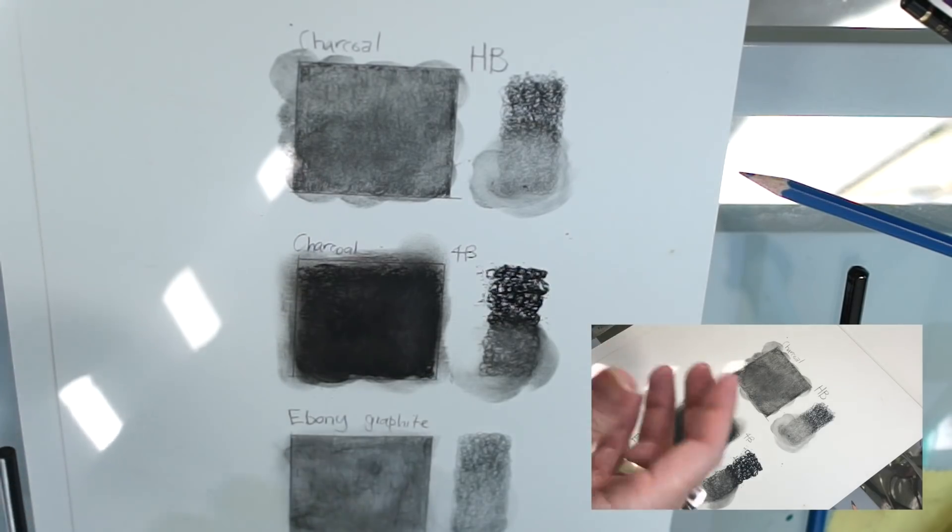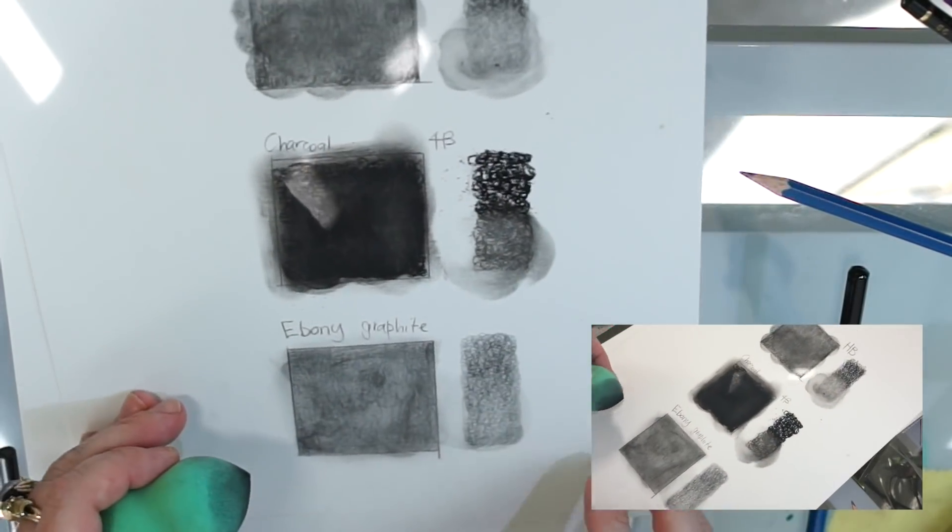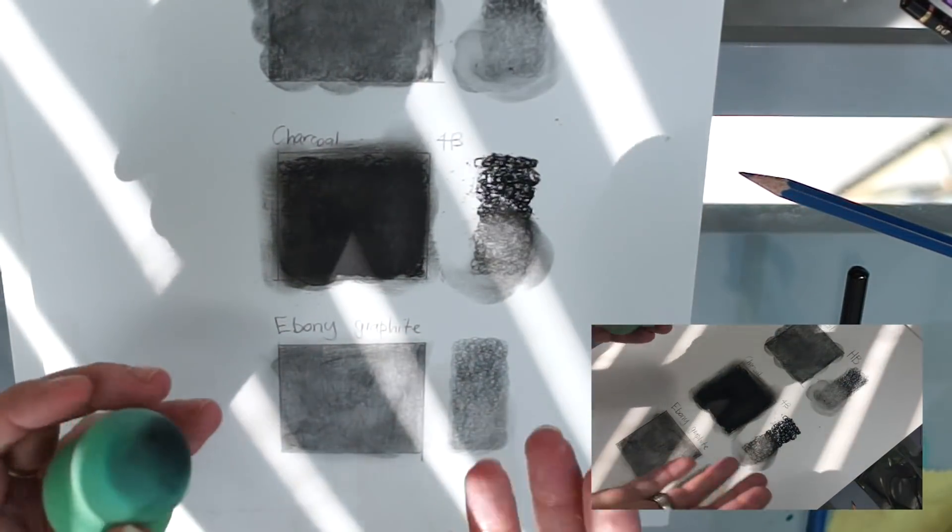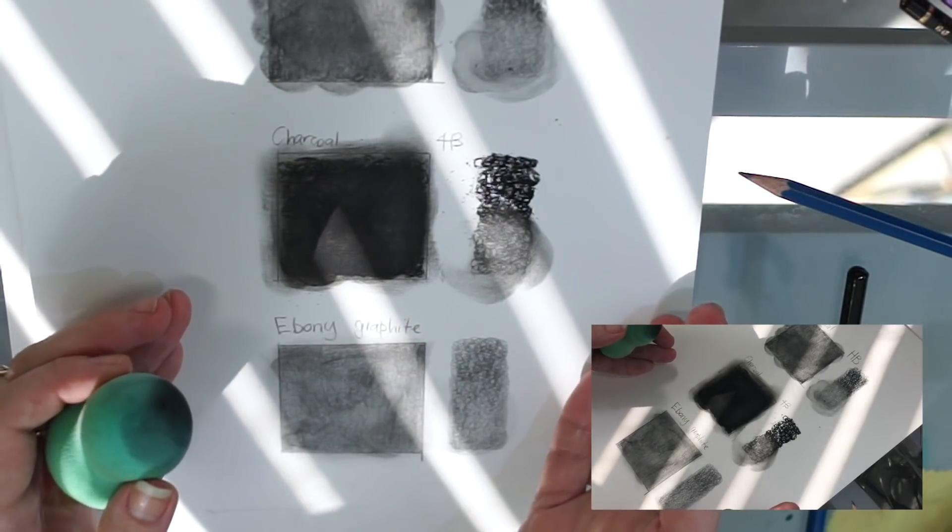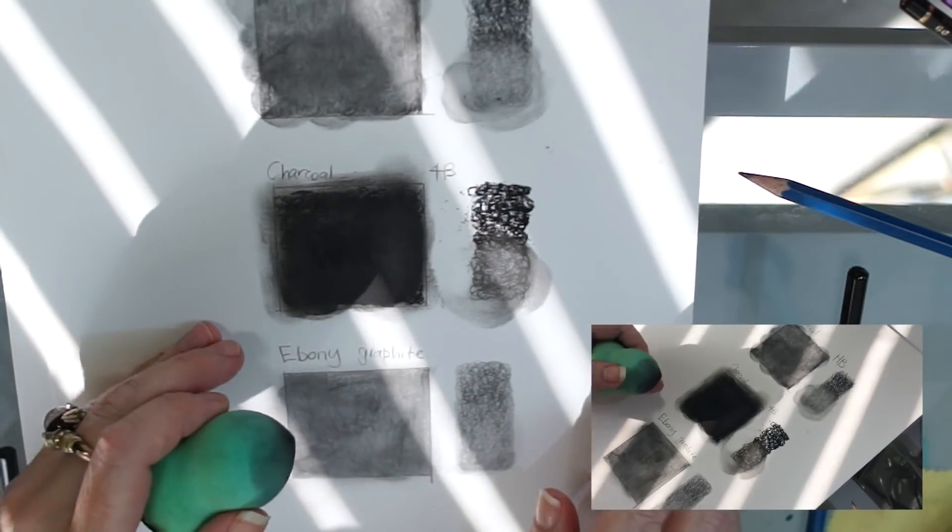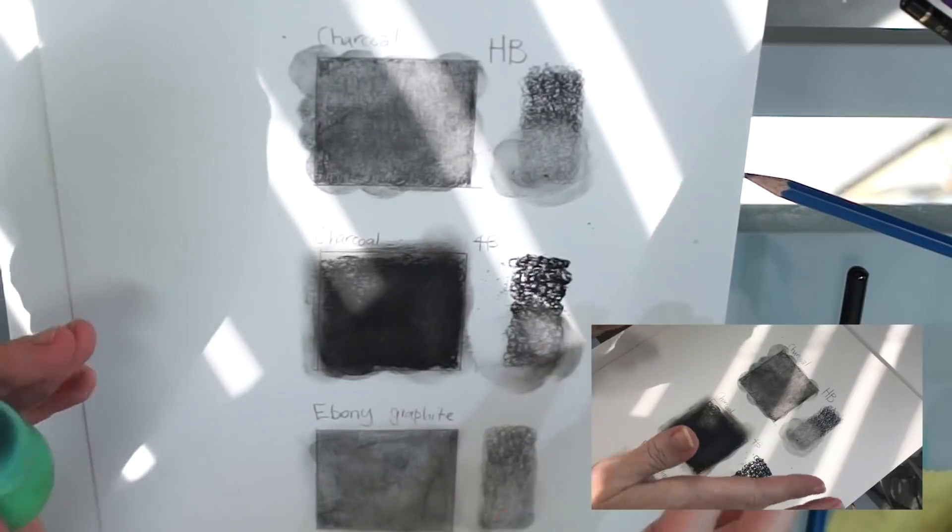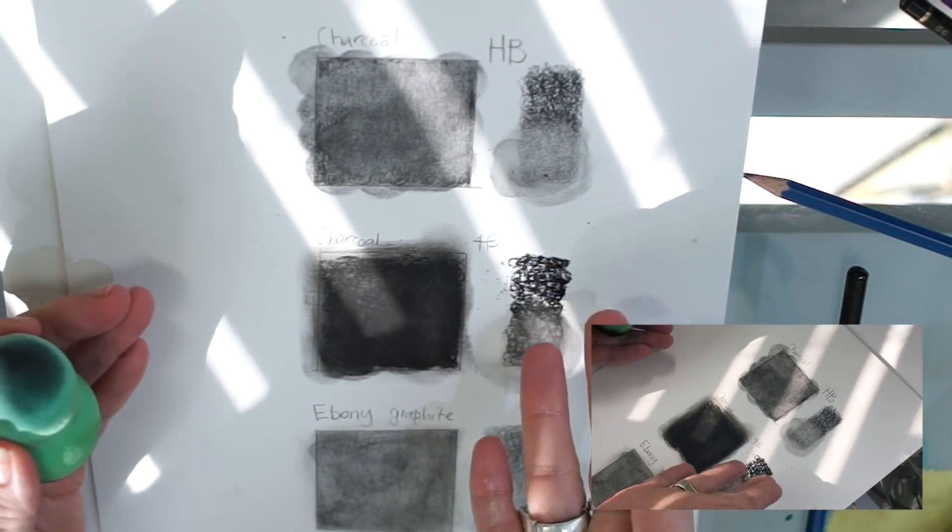We have the charcoal. We have the ebony graphite. We have our graphite experiments from earlier. And it looks like it does so much better with the charcoal than it does the graphite.